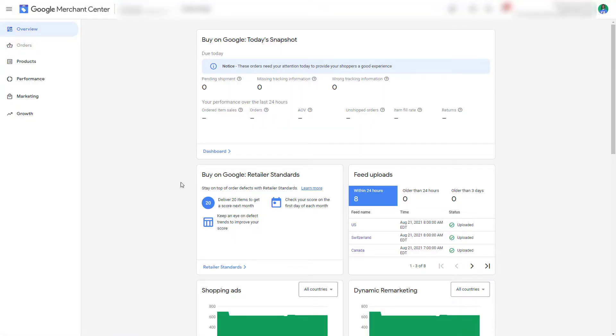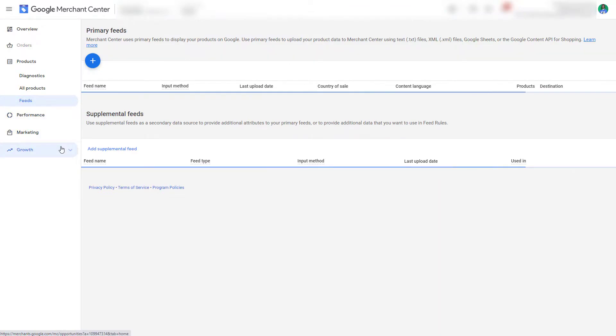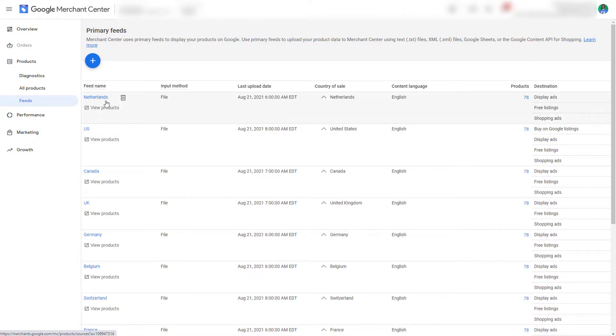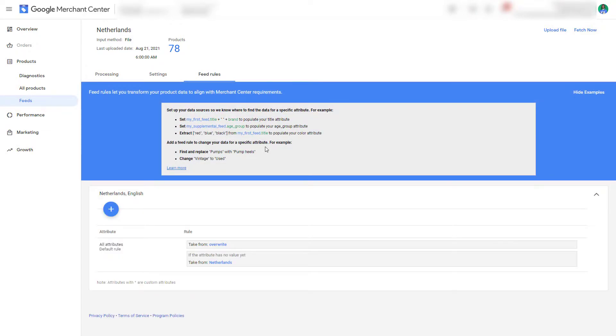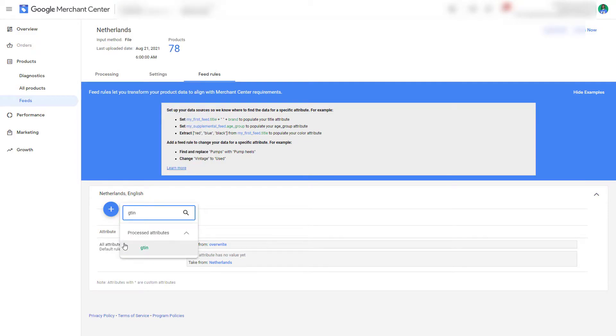Now that we've logged into Google Merchant Center, go to Products, then Feeds, and select your feed — most likely in your case it will say Content API, so click on that. Now select Feed Rules, and we want to start with GTIN and select processed attributes.